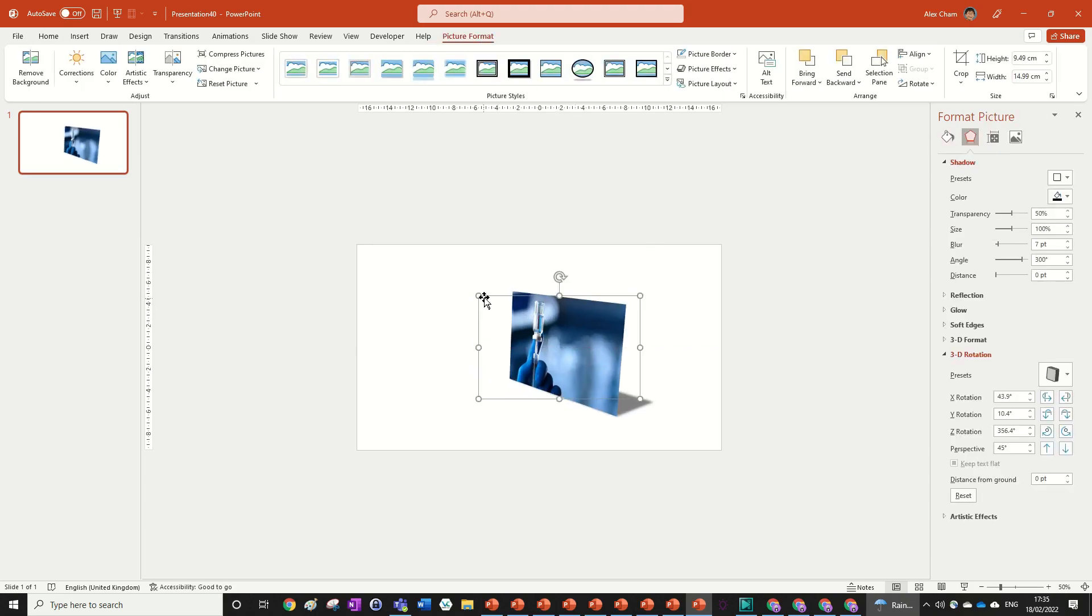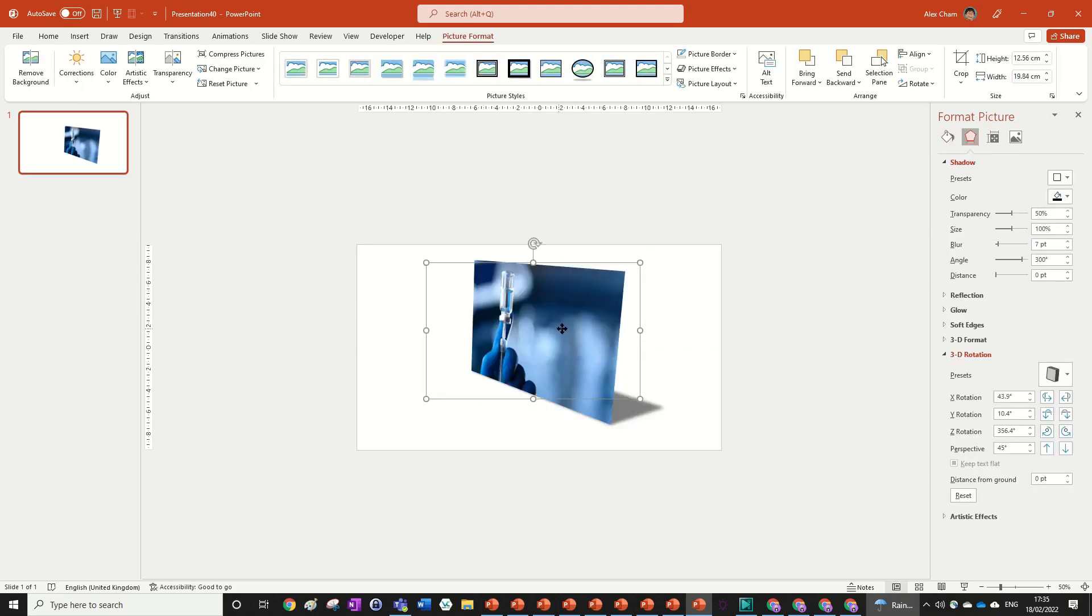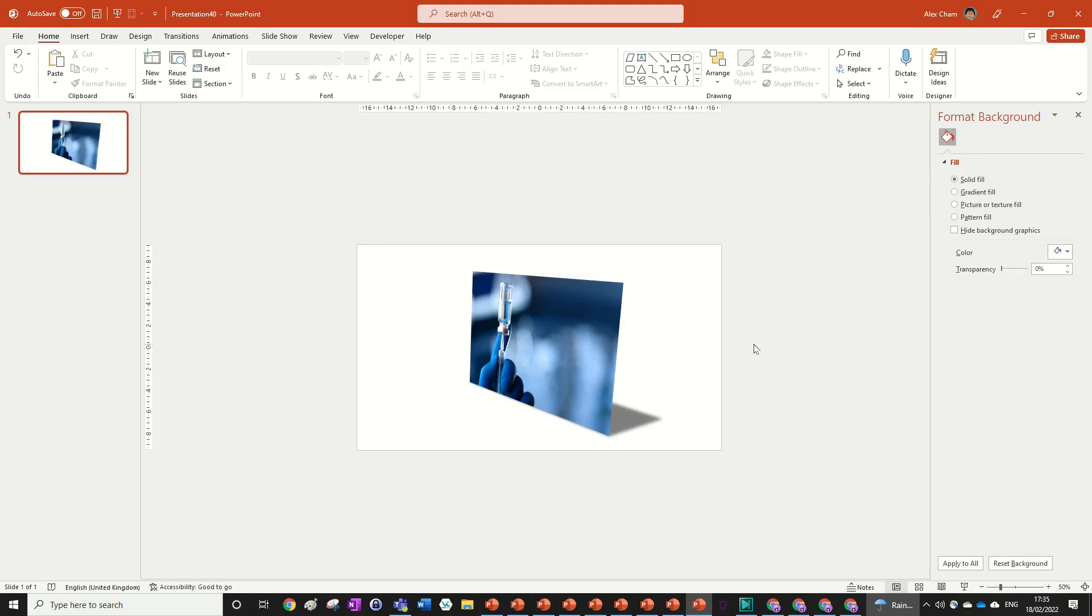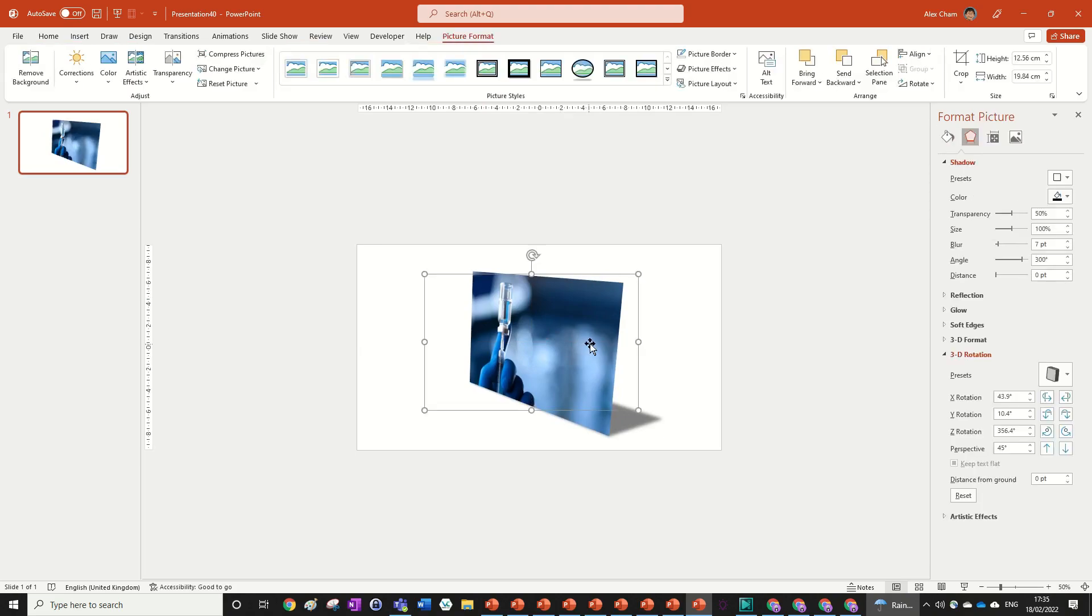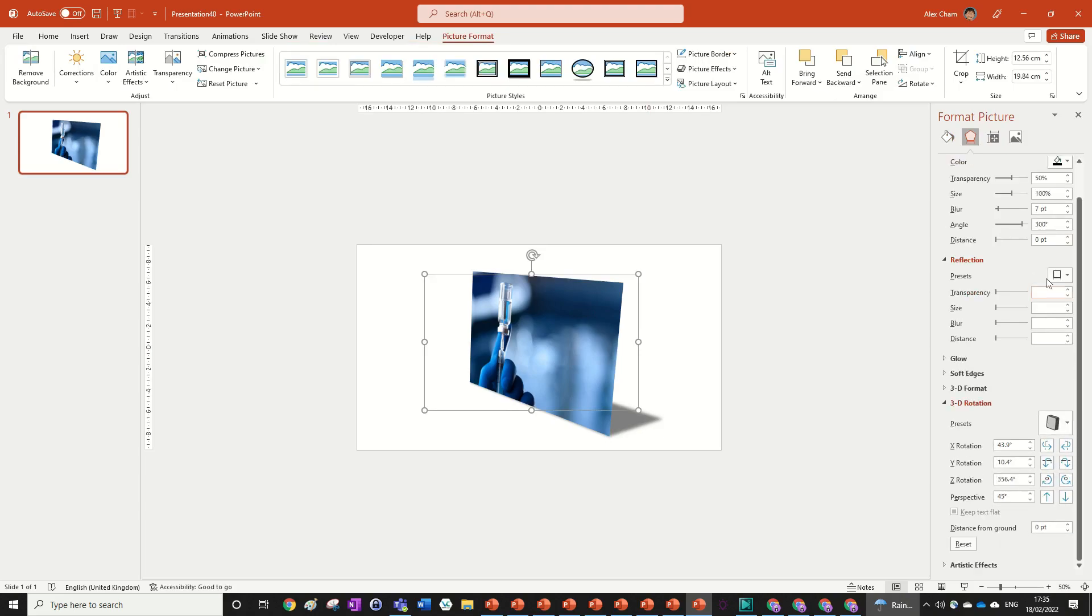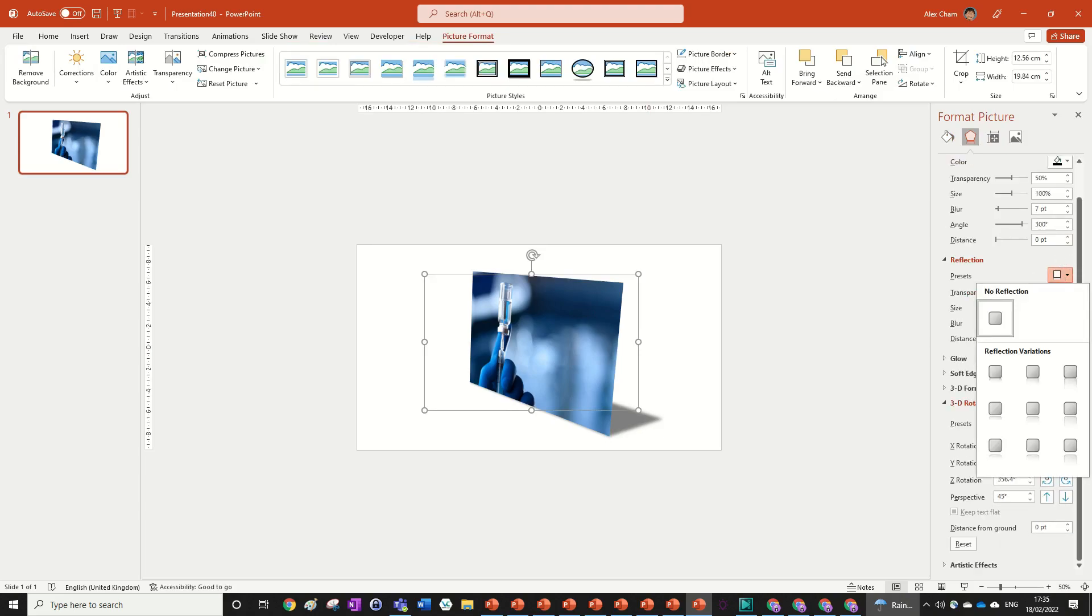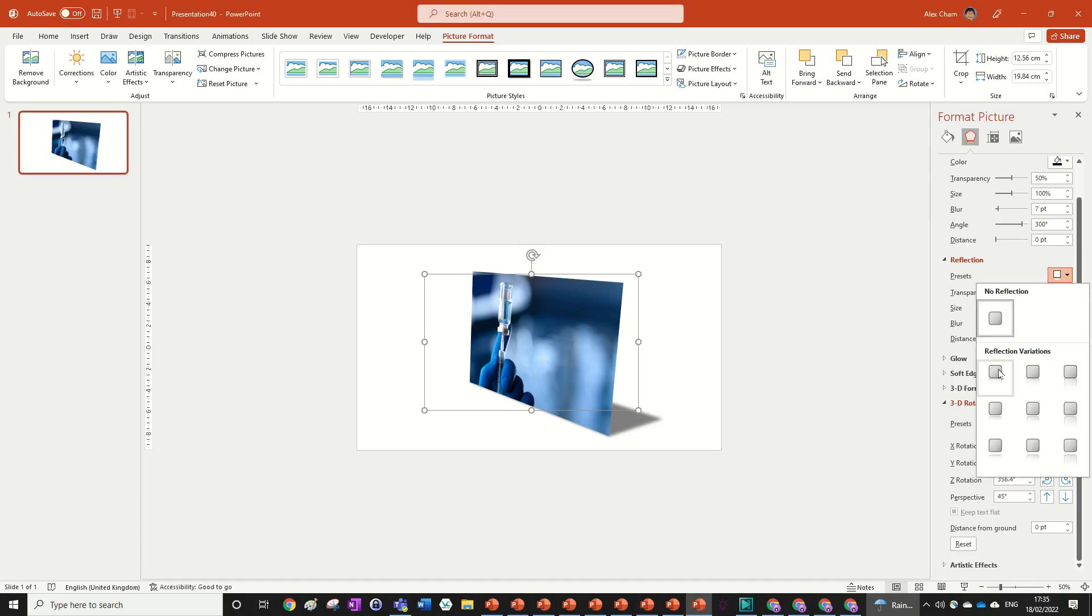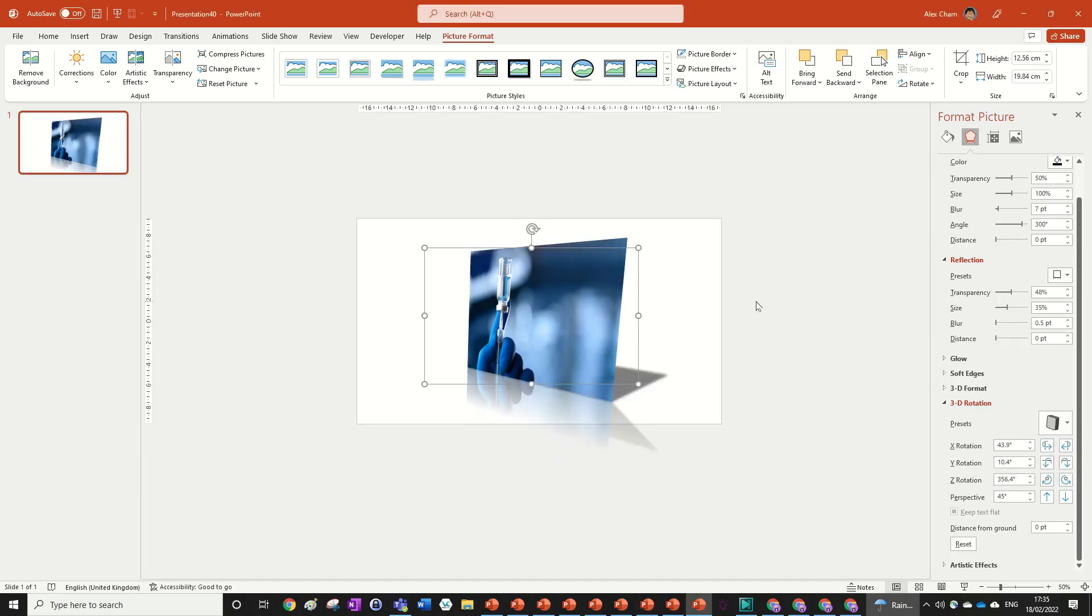We've got almost all of it. We just need to add a reflection now to add to this effect. What we're going to do is go to reflection, which I bet you guessed, and we're going to choose a reflection of the first reflection over here, which is the first one.